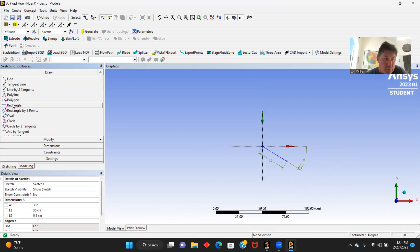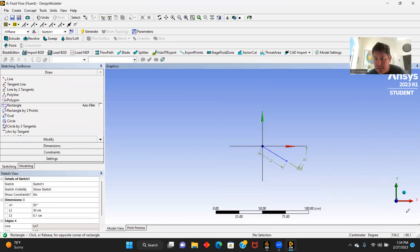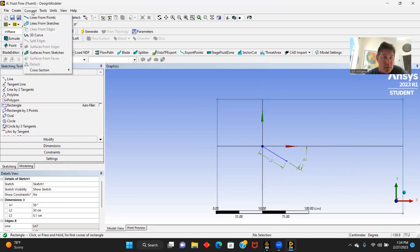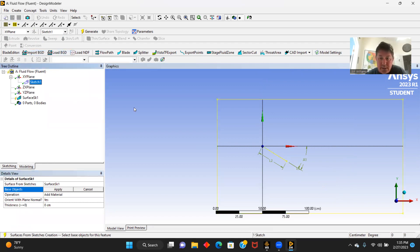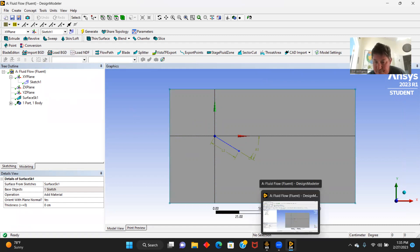Now we're going to draw a rectangle around our entire geometry here. Concepts surface from sketches. We're going to select our sketch, apply, and generate. There we go.